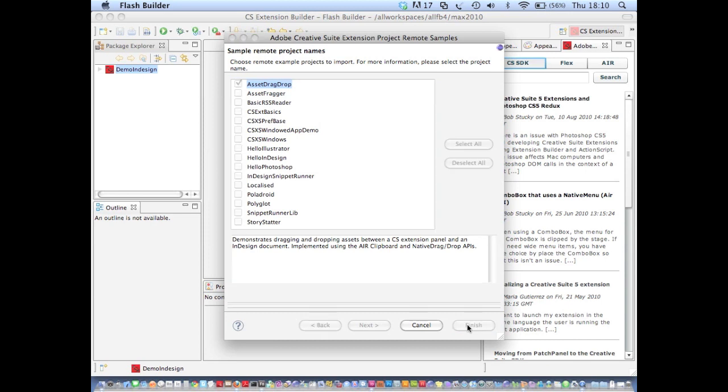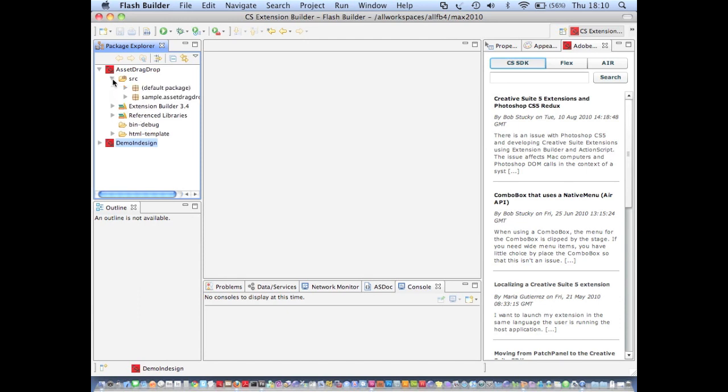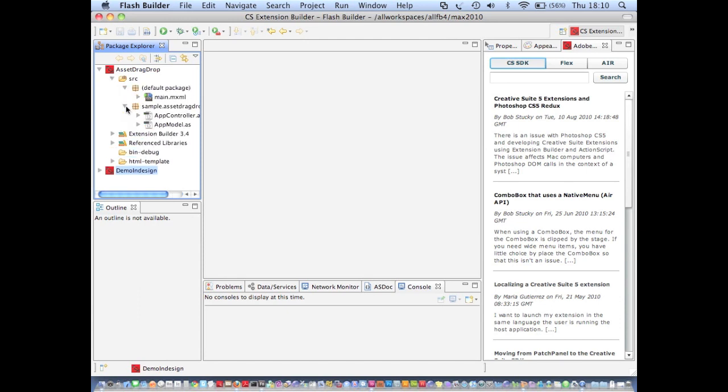Click Finish. And what happens then is the sample is downloaded into my workspace and I can view the source and run it as if it were my own extension.